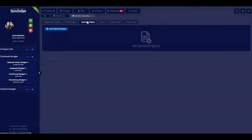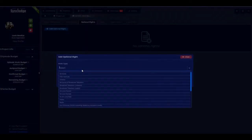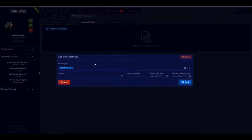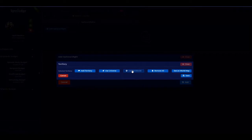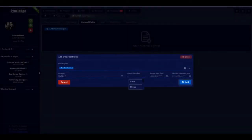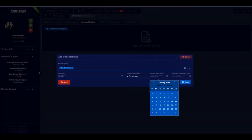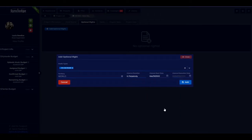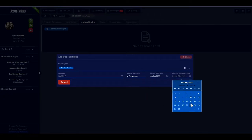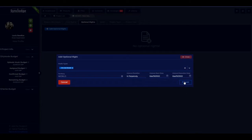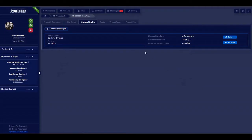We can also do optional license rights, which is basically the same setup as the initial: territory, duration, and license start date. But we also have a license execution date — this is to notify you of a date when you should decide if you want to pick up the option. You can add as many optional license rates as needed.